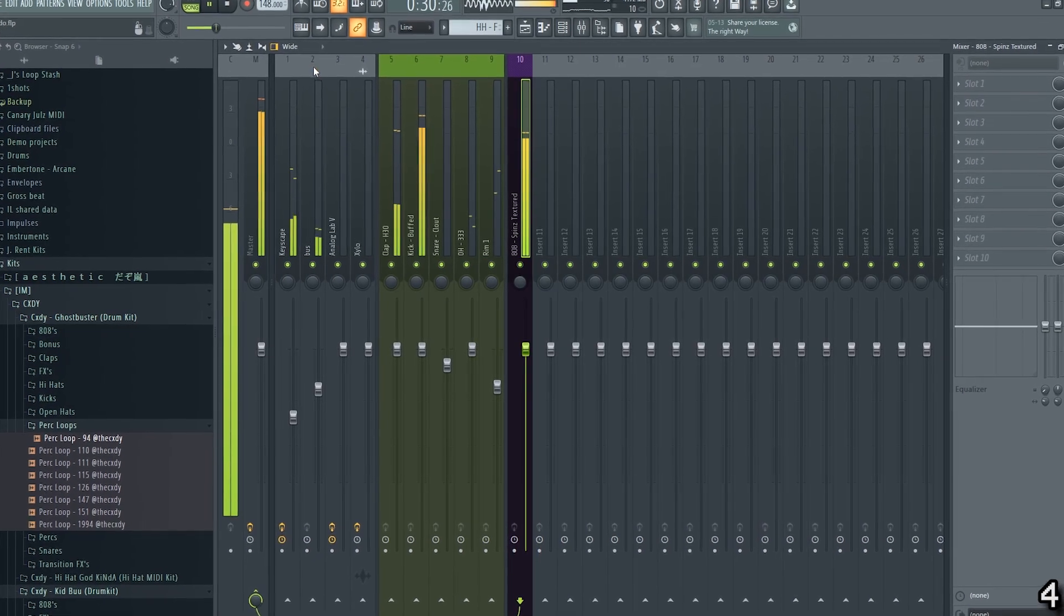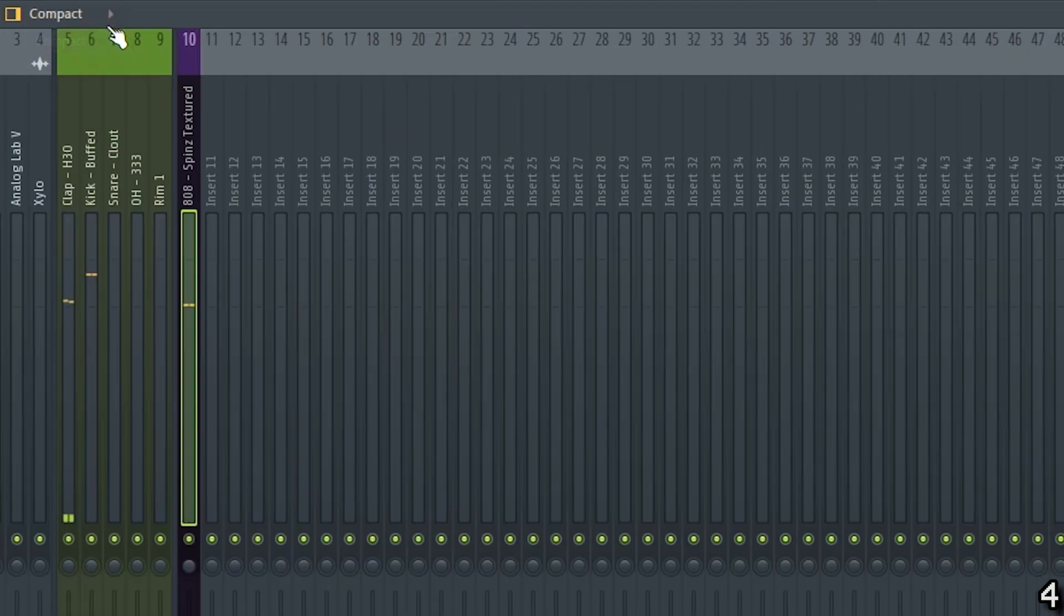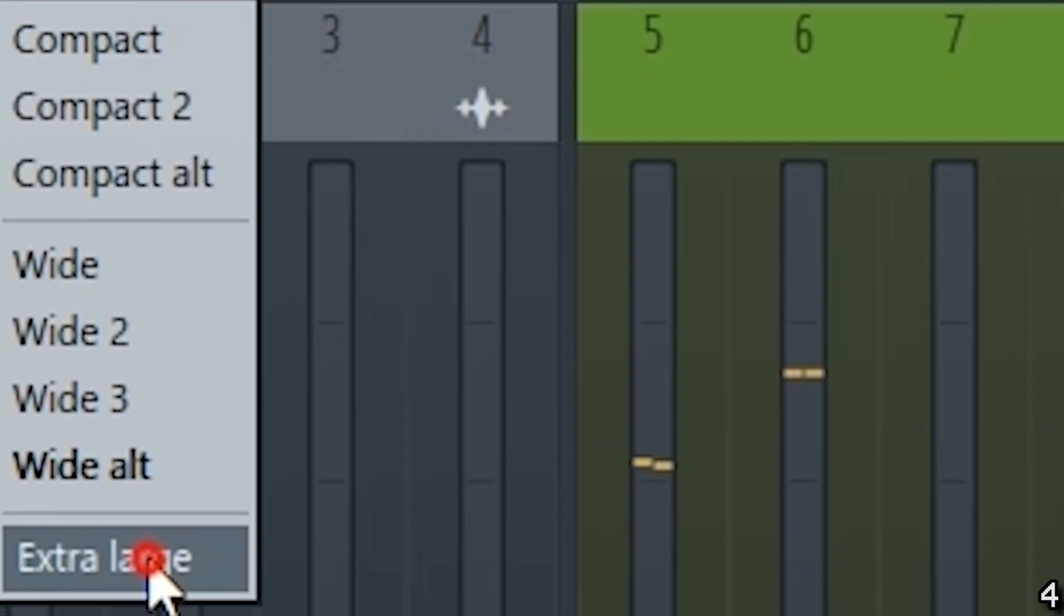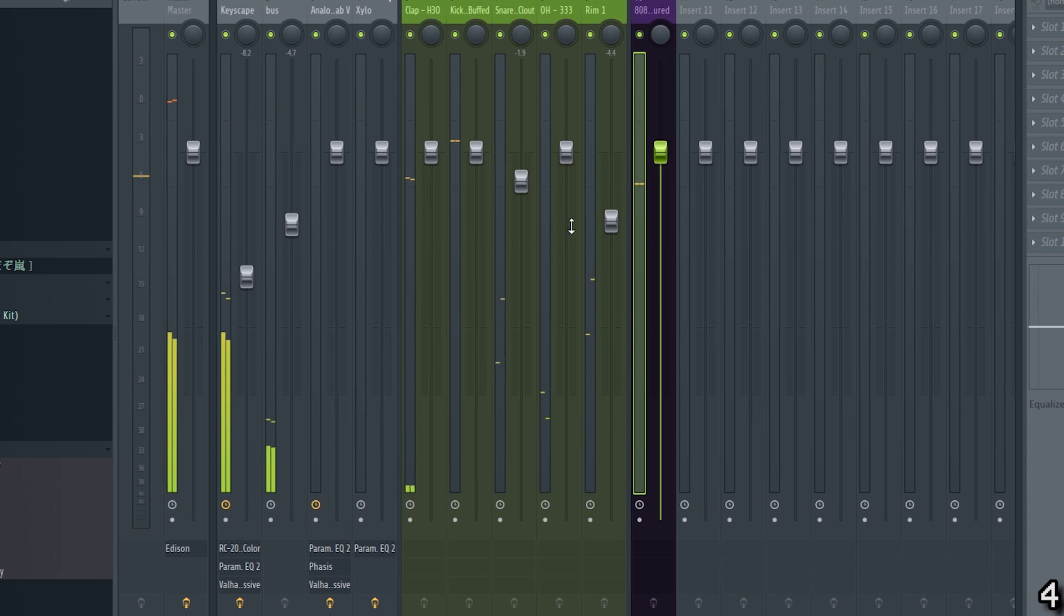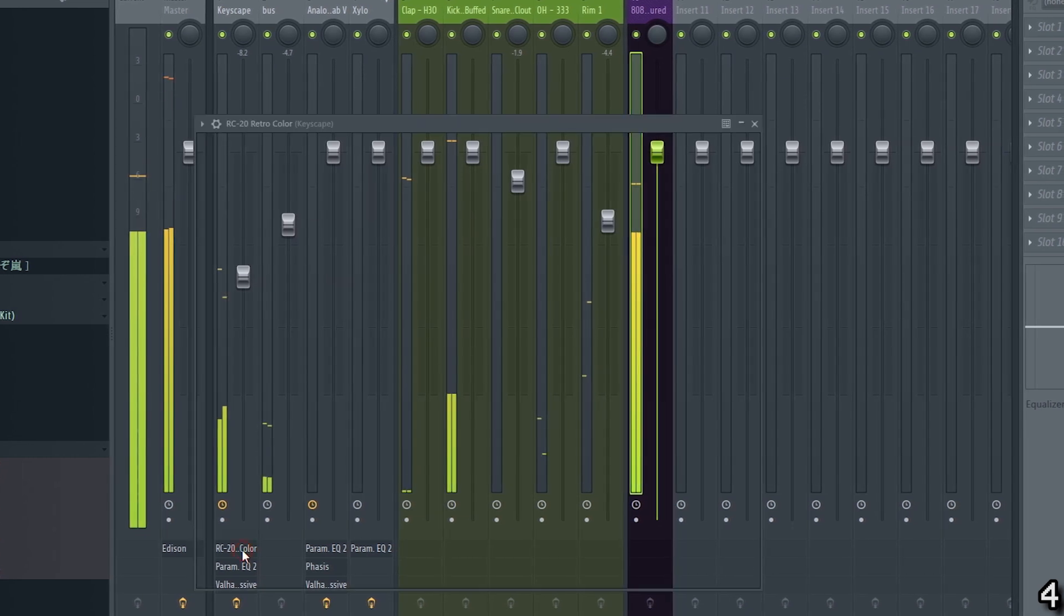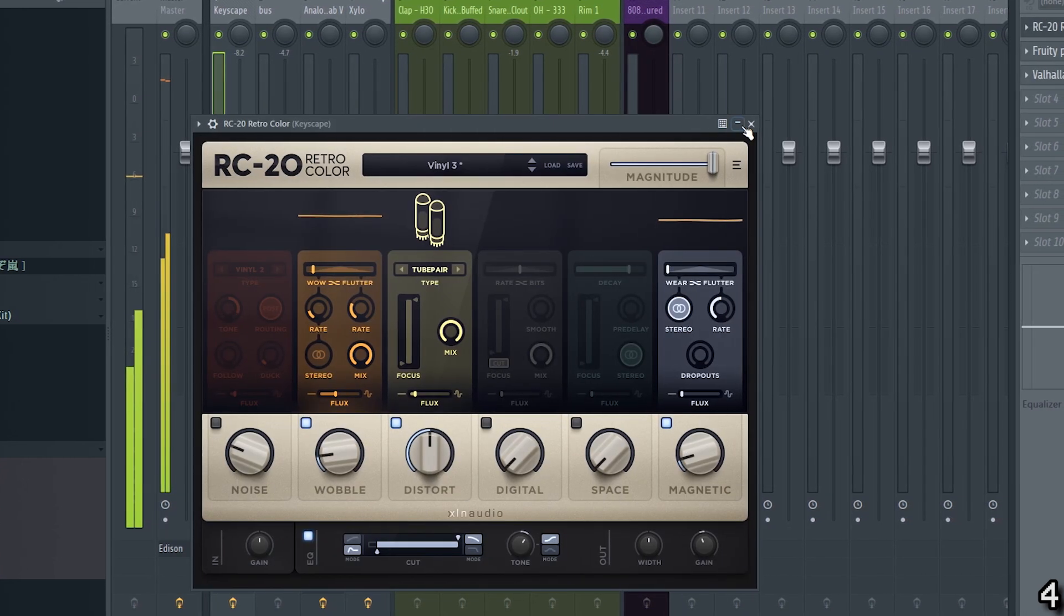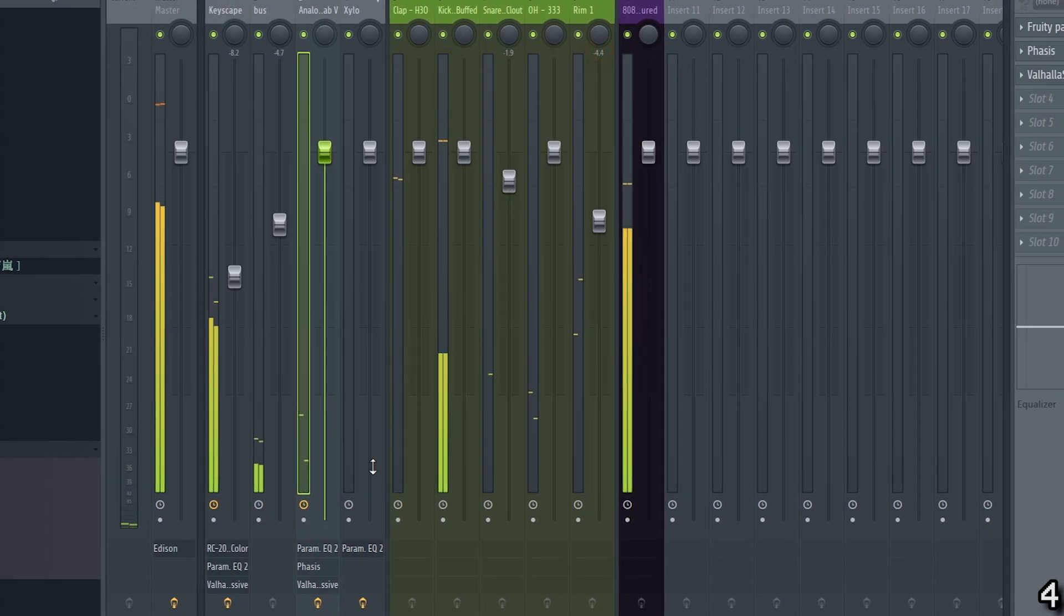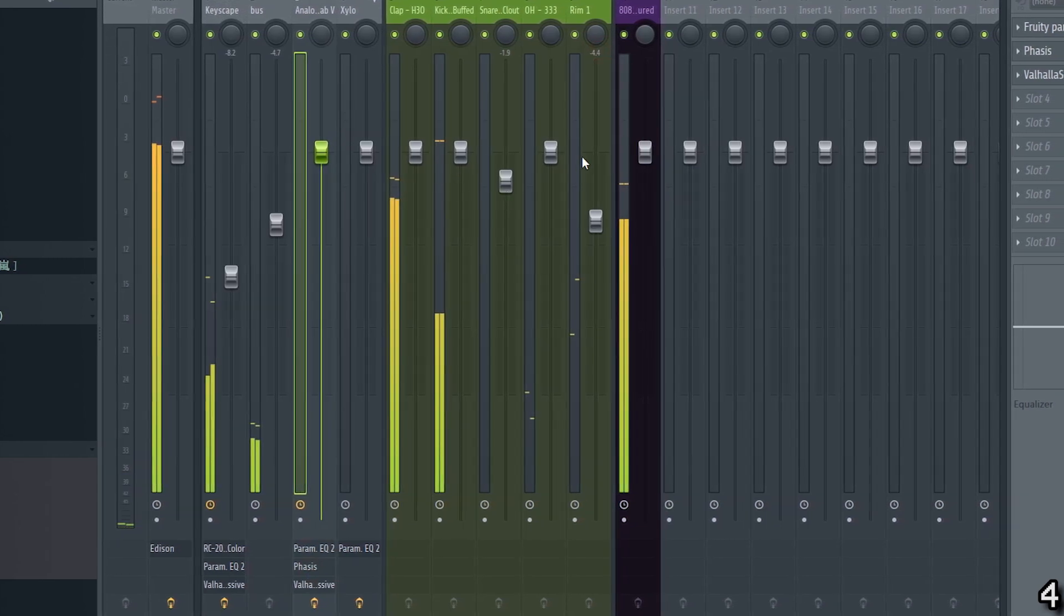Customize the look of the mixer. You can make mixer channels smaller or larger depending on your preferences. Note that the extra large preset comes with the added benefit of displaying the effect slots on each channel. Using this layout could save you time because you don't have to select a specific mixer channel first in order to access the target effect.